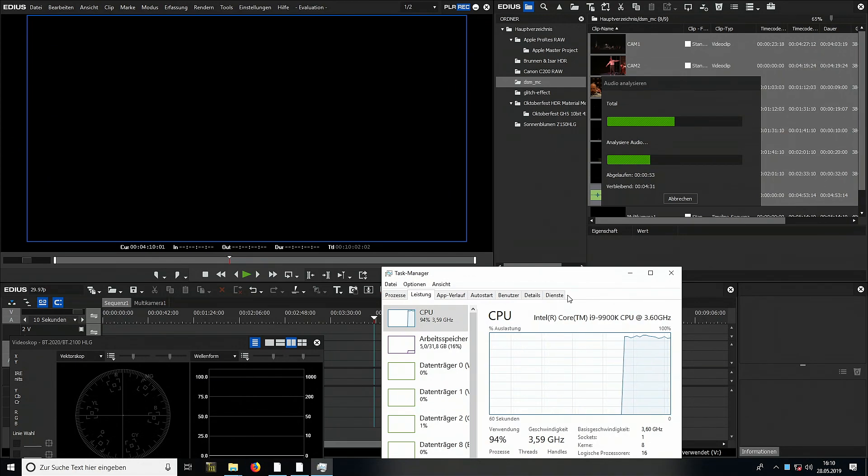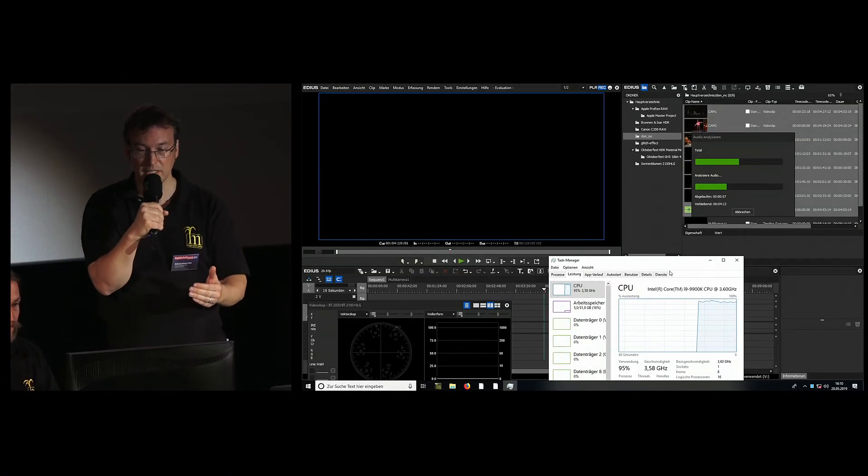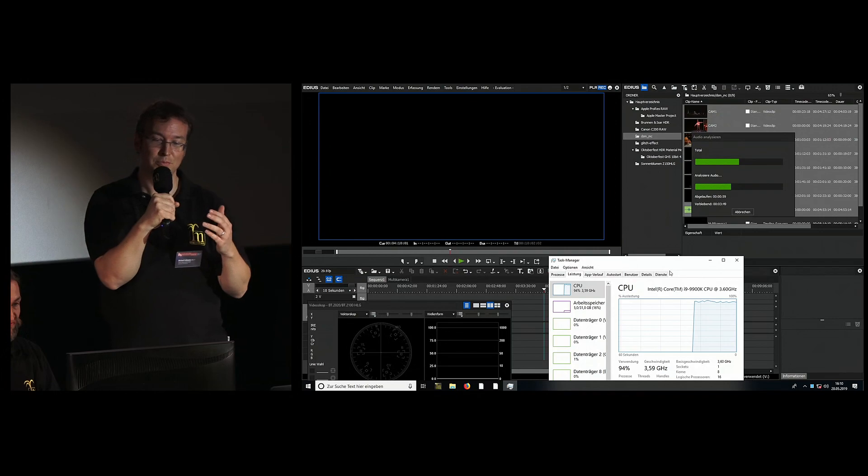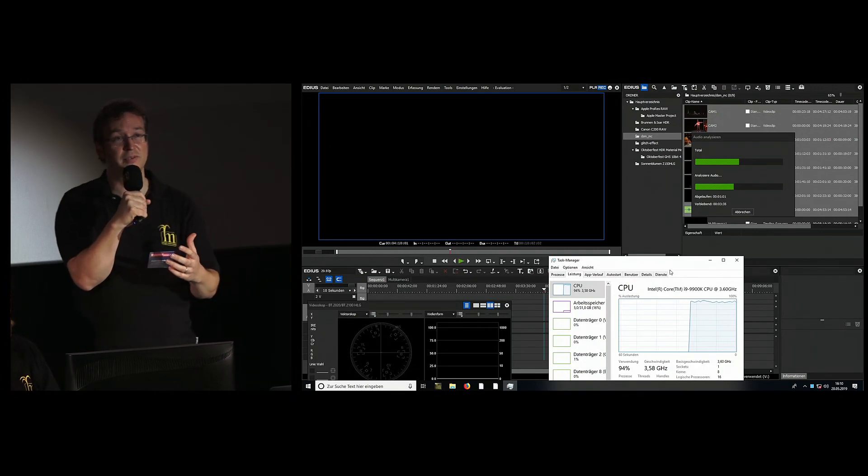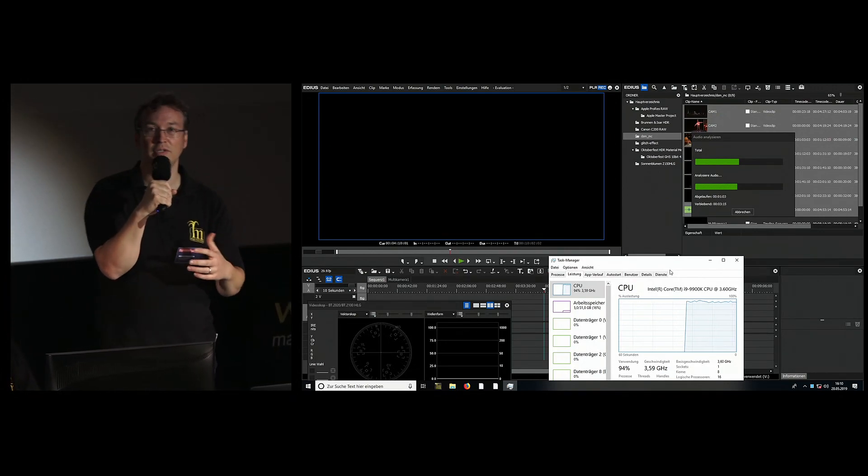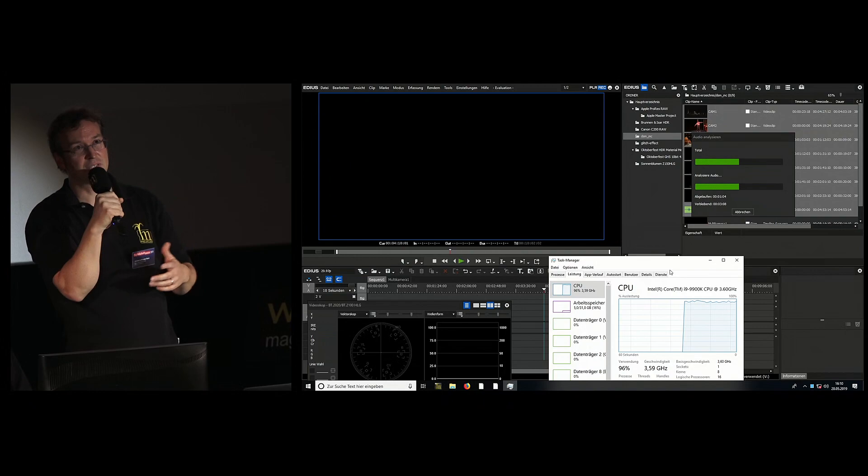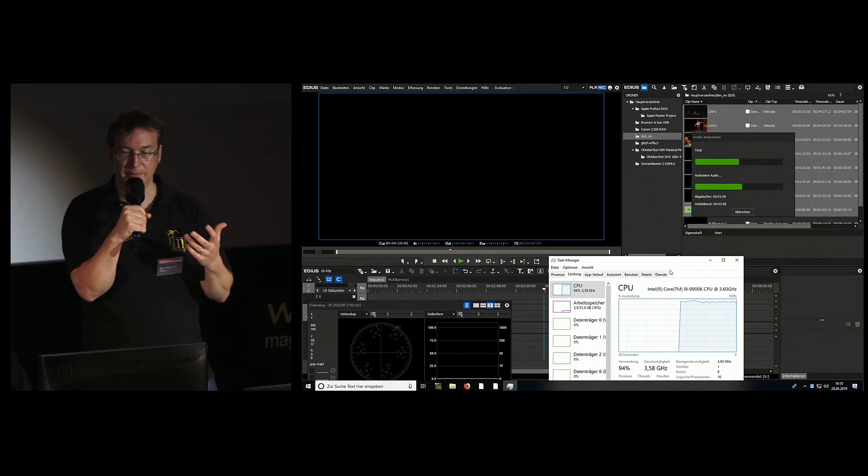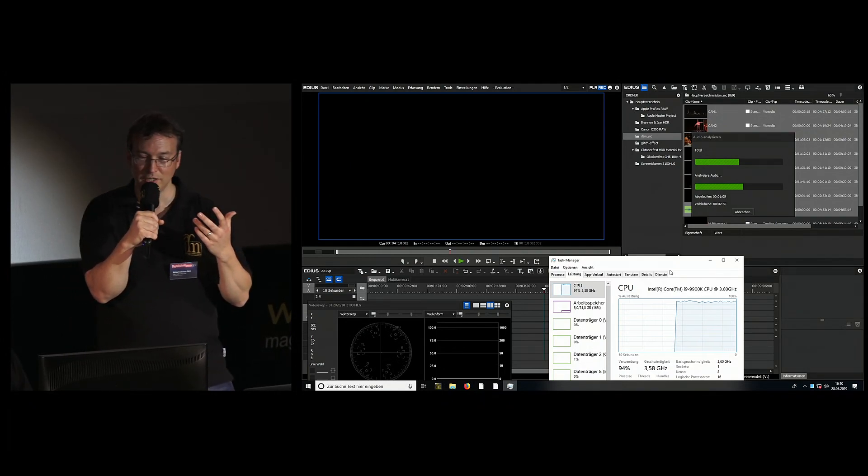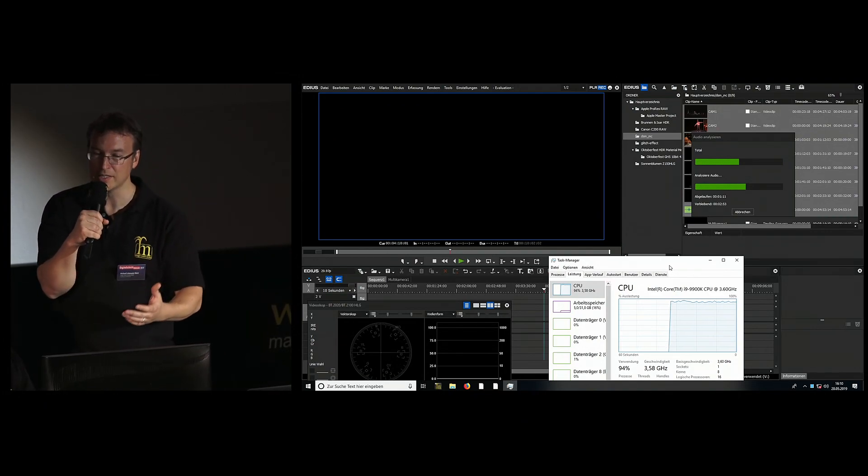Currently the analysis still requires quite a lot of time. That's not the worst thing because synchronization normally isn't done constantly, just once. But it's perhaps one reason why the version hasn't been released yet - there's still an optimization reservation.